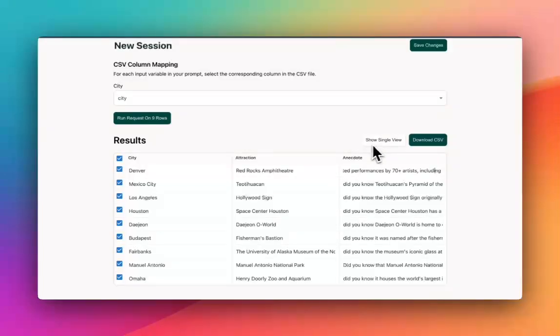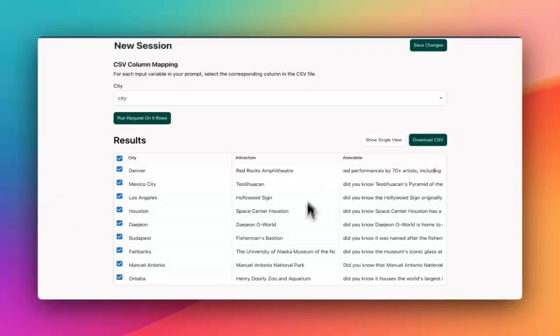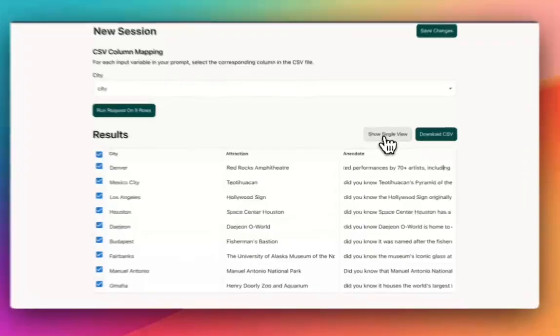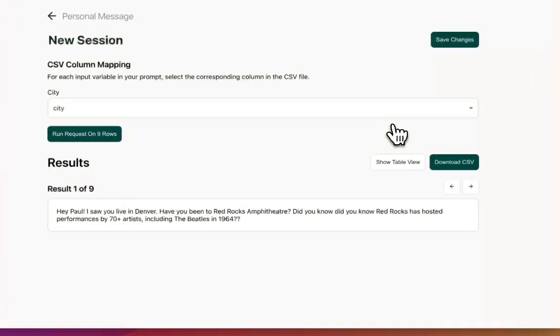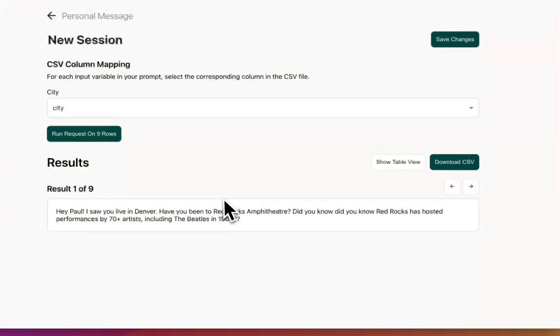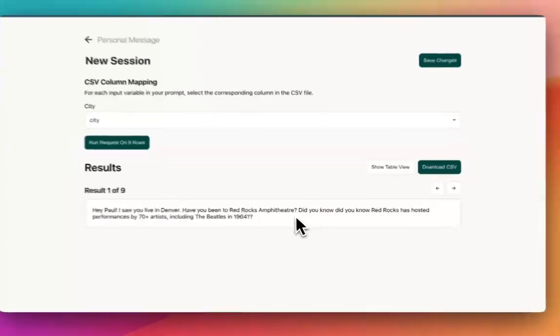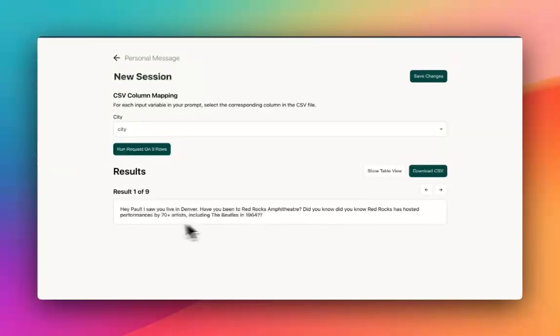So now if I want, I can do two things. I can either download the CSV file, which is going to have both of these new columns added on top of the data I already had, or I can go to the single view where I can actually go through and see my final output.